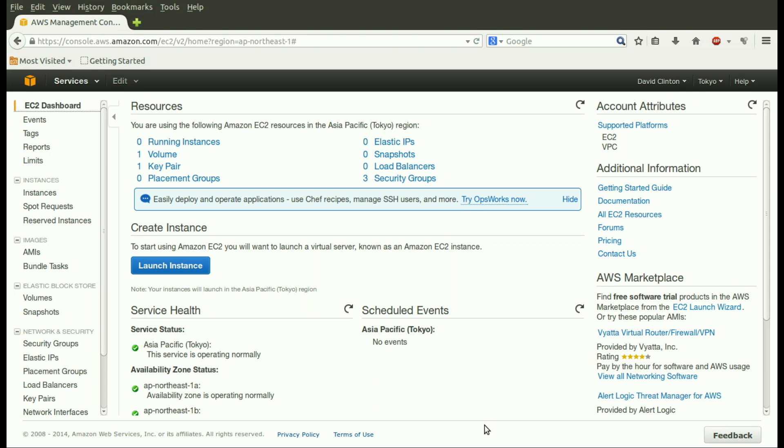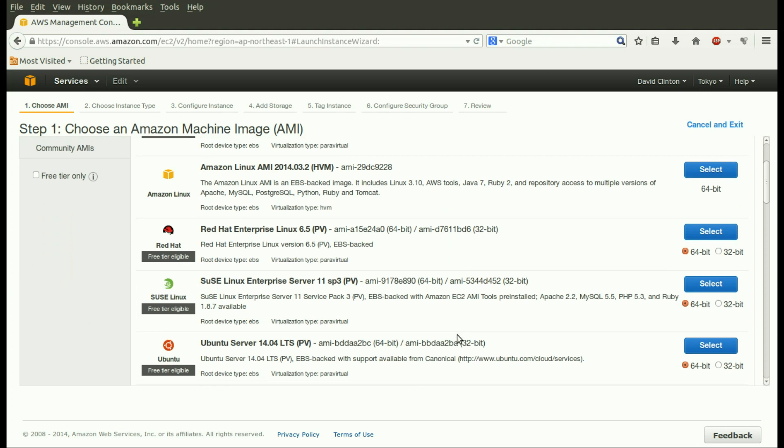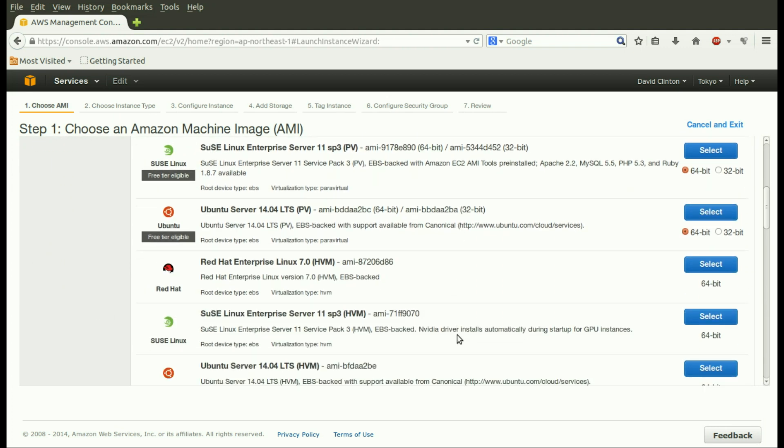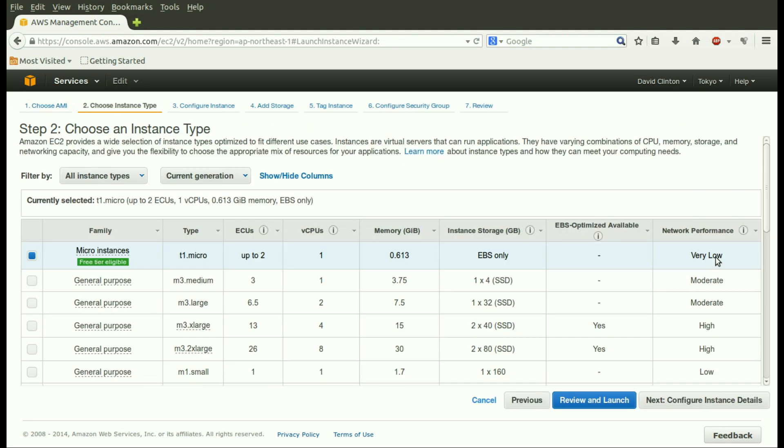Let's start at the EC2 dashboard. There's the big blue button, towards the left, in the middle, that allows us to launch an instance. Which brings us to what is probably a familiar screen, where we can choose between operating systems. We're going to choose the Ubuntu server 1404 LTS, as we have in the past. Now we reach the instance type screen.